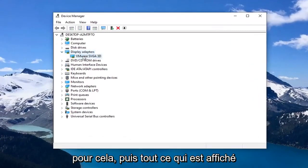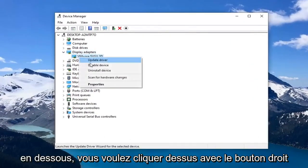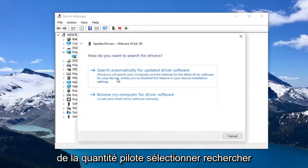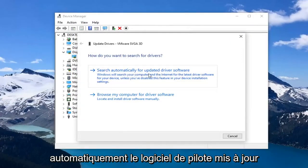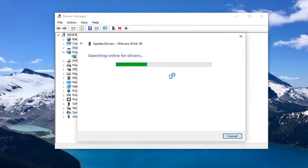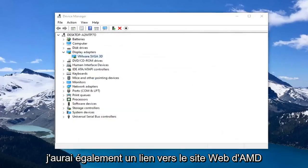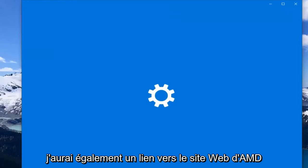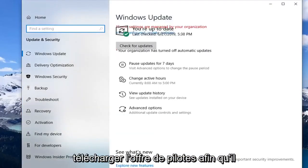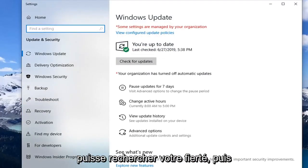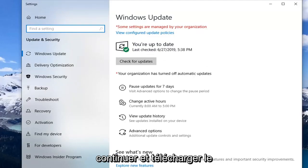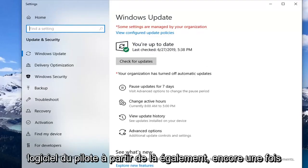Whatever is displayed under there, you want to right click on it, left click on the driver, and select 'Search automatically for updated driver software.' You can also try searching for updated drivers through Windows Update. I will also have a link to AMD's website in the description where you can search for your product and download the driver software from there as well.